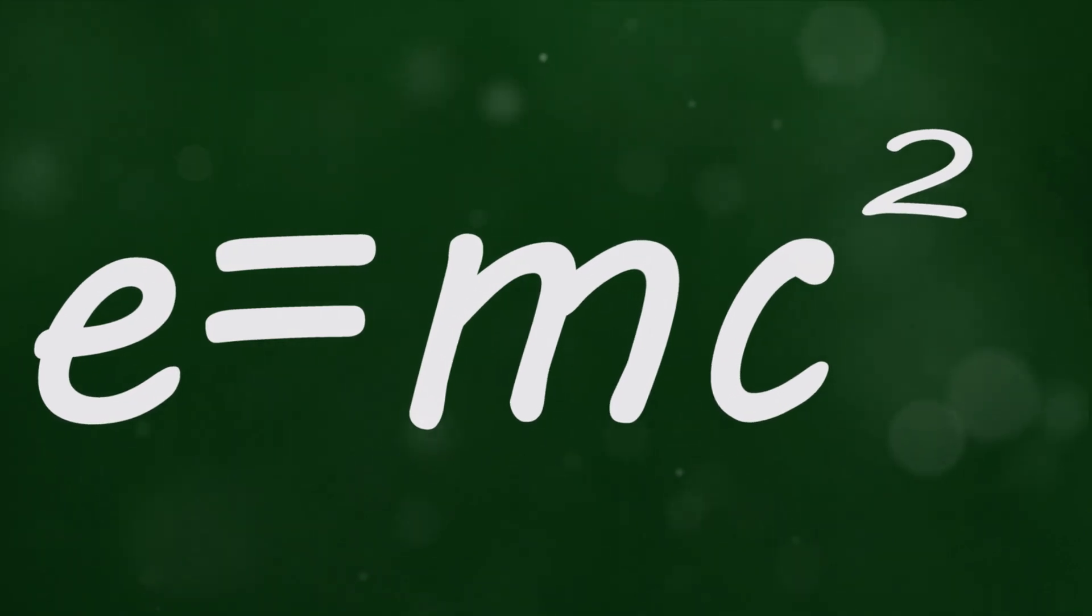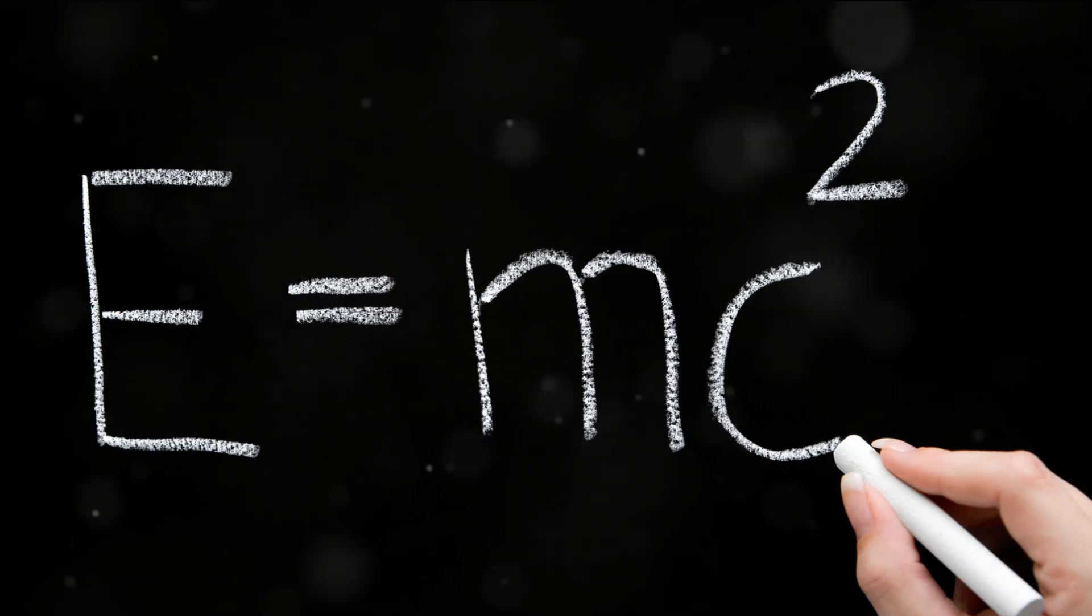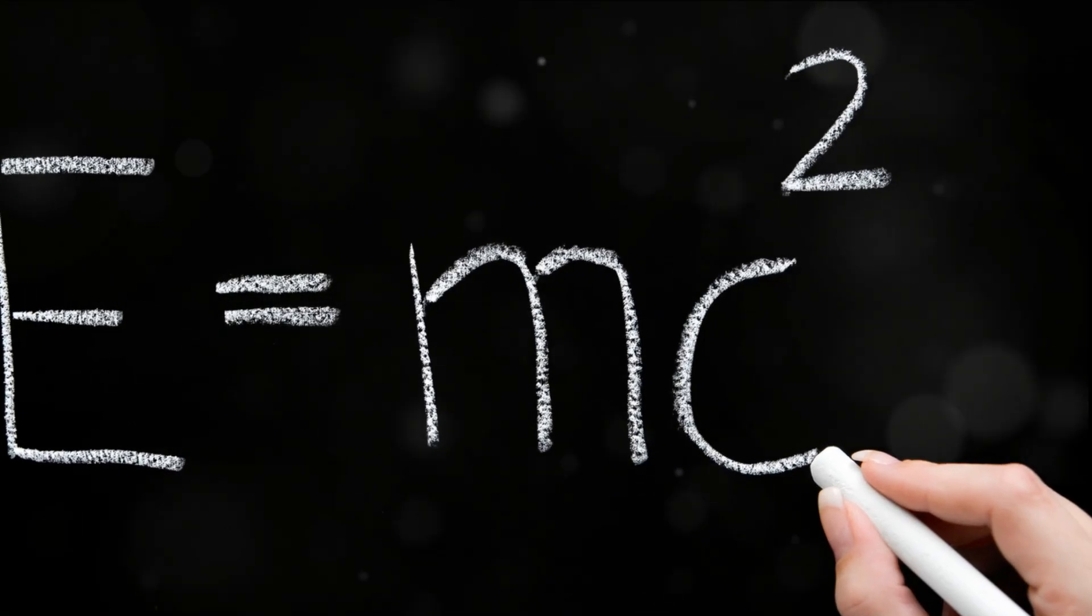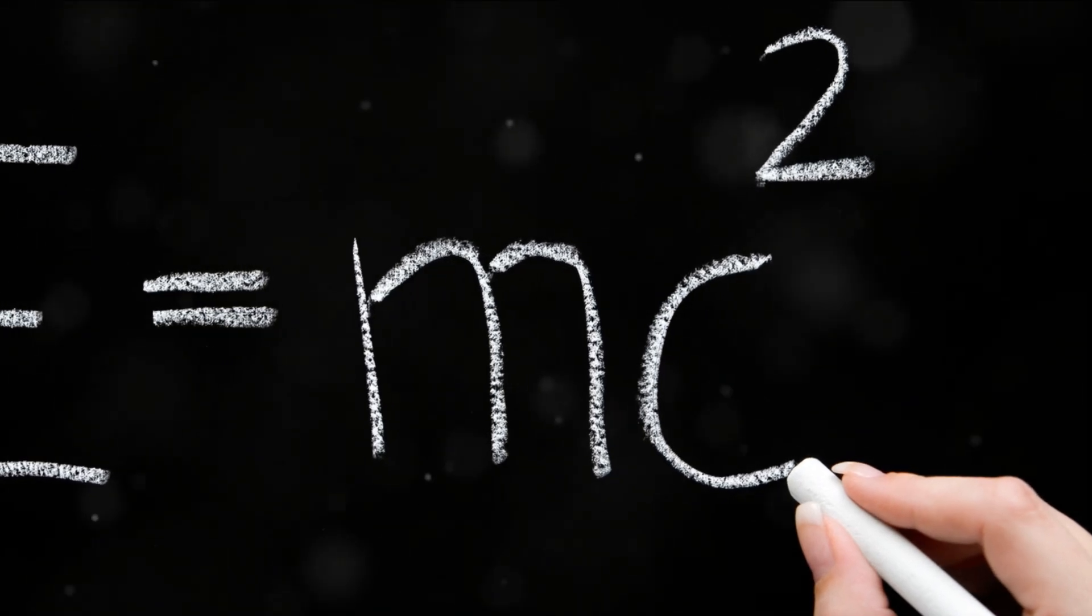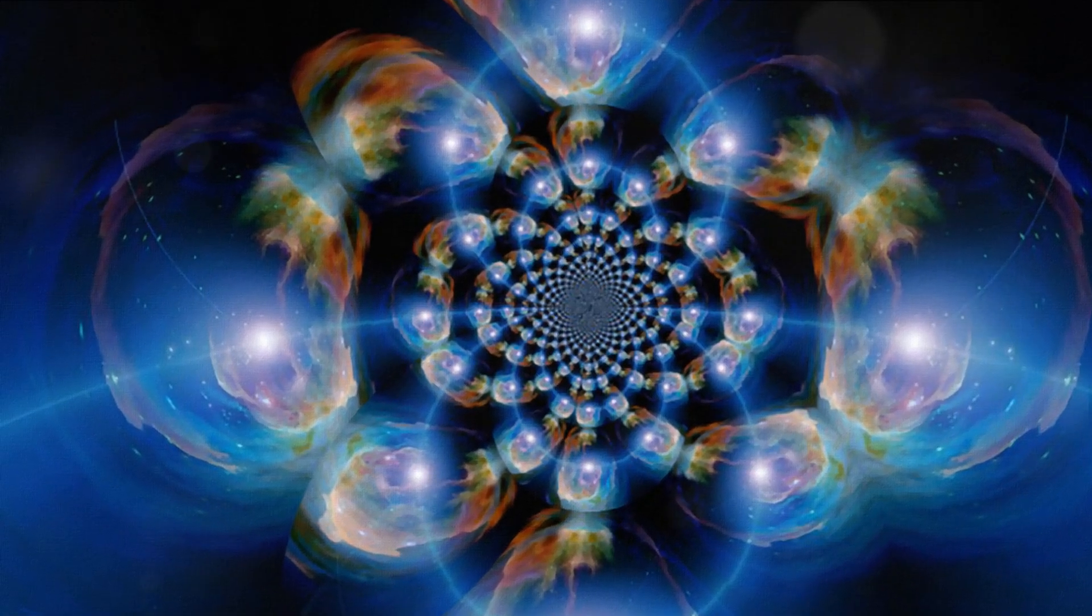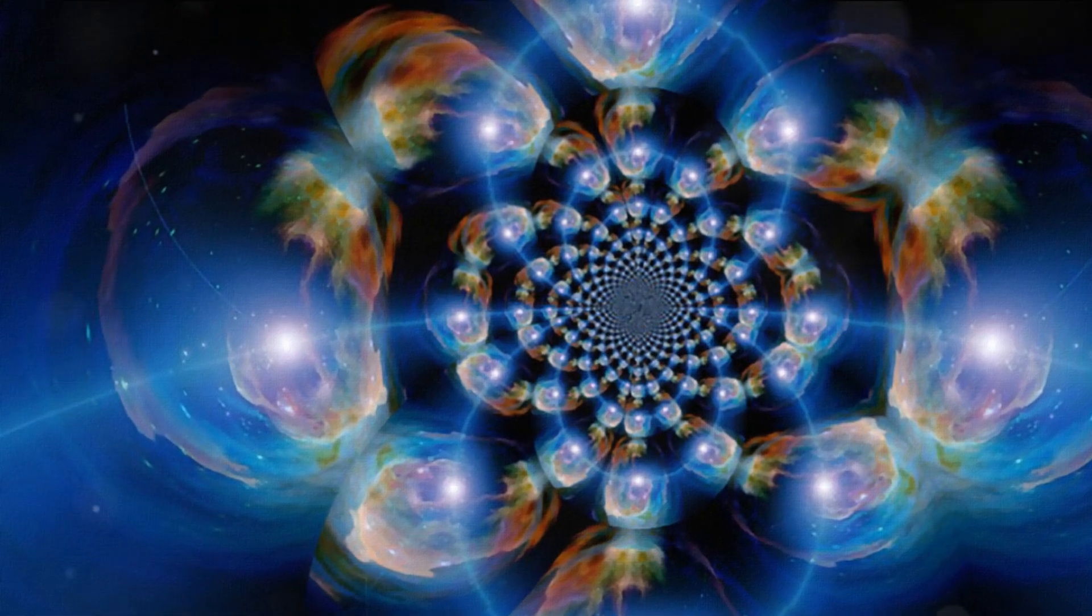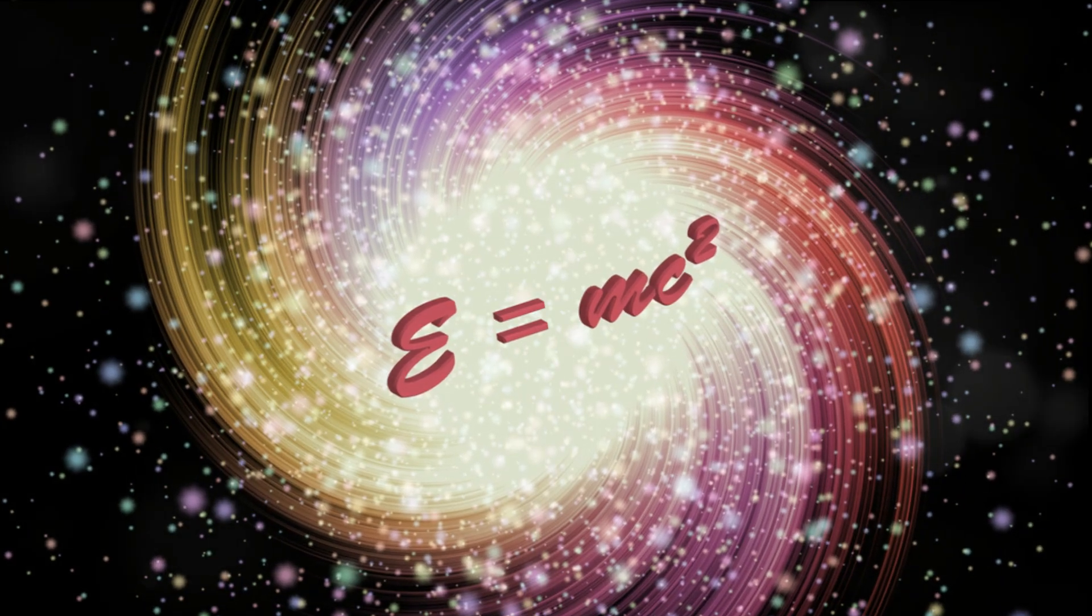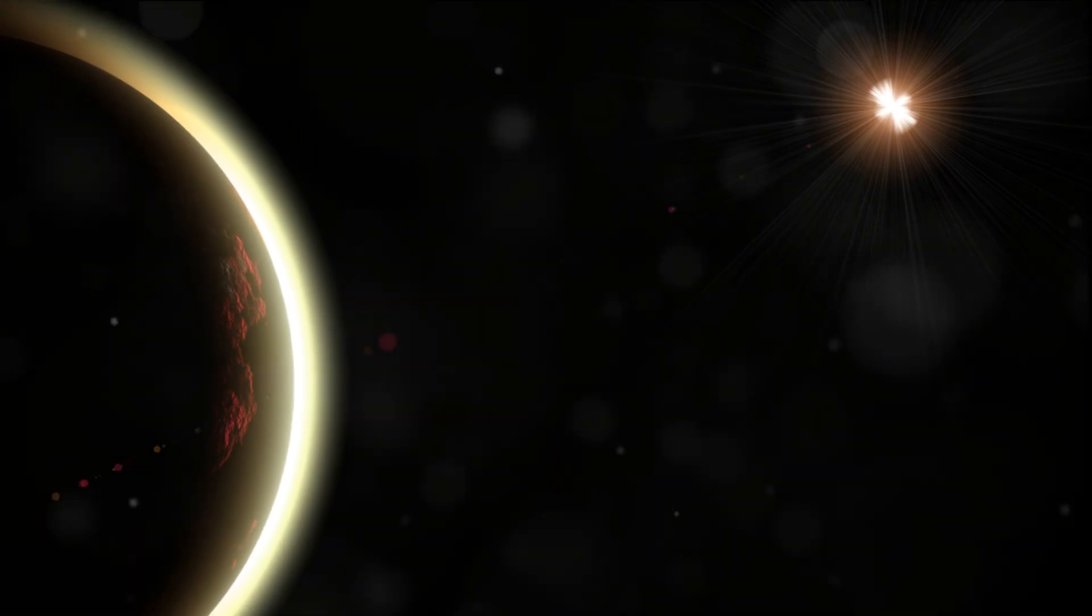But don't worry, we're not going to let that stop us in our quest to build a time machine. The interplay between Einstein's theory of relativity and the concept of wormholes provides a foundation for our understanding of time and space. It gives us the first glimpse into the possibility of time travel and the mechanisms that might make it feasible.